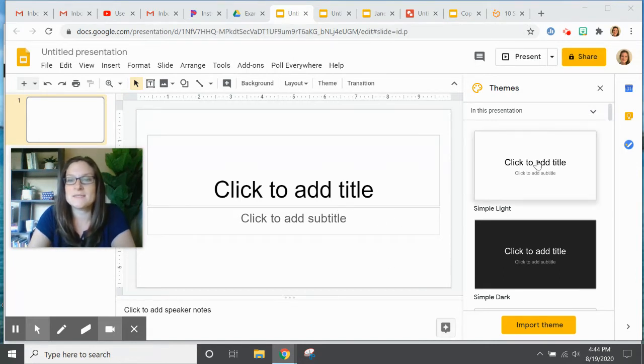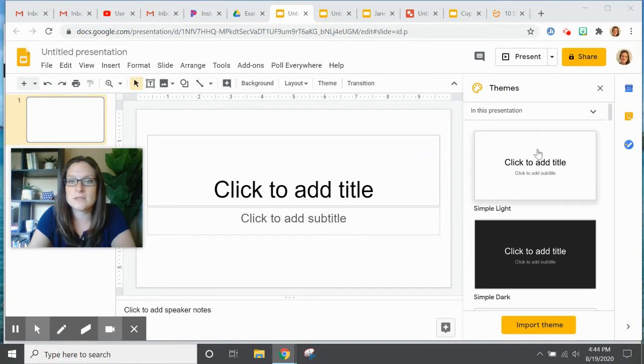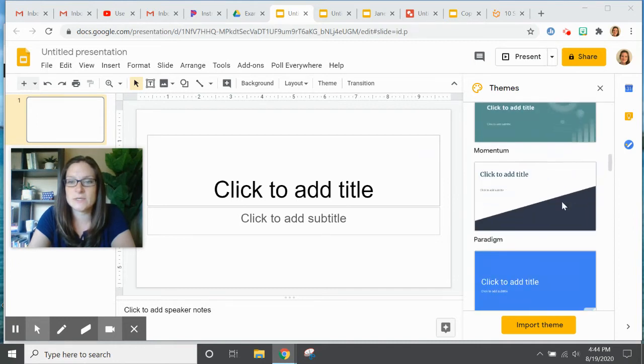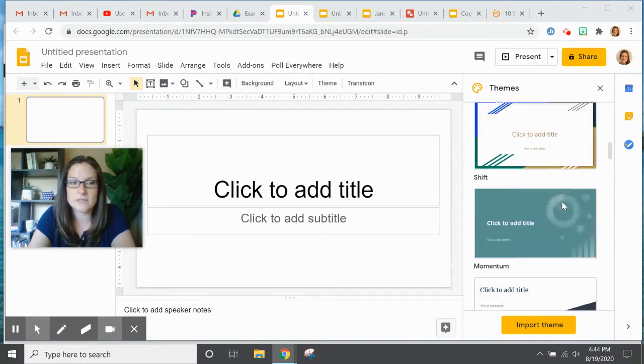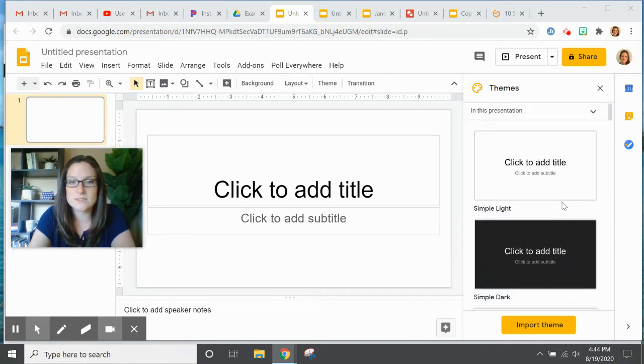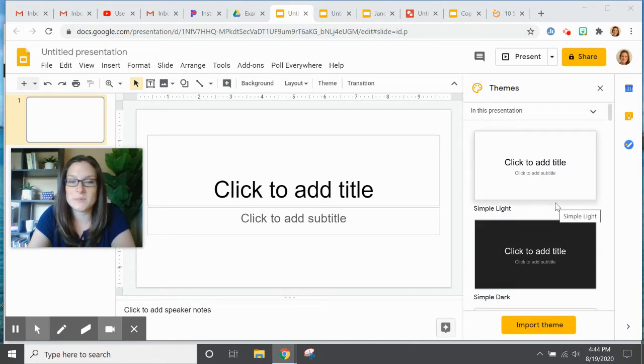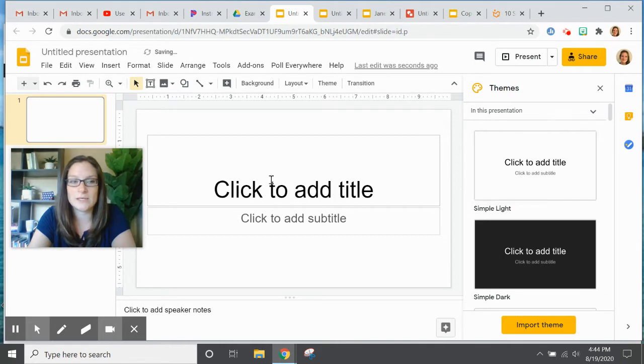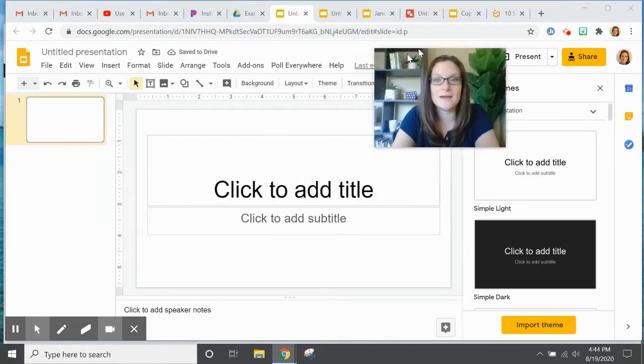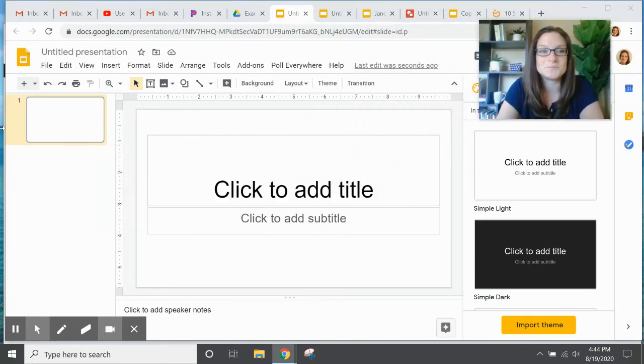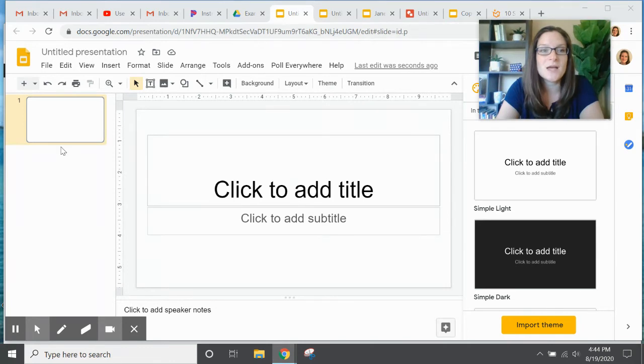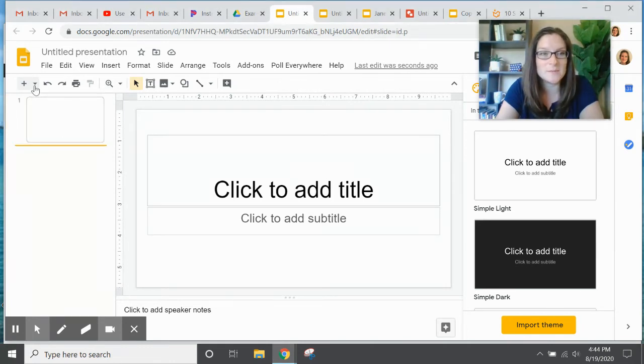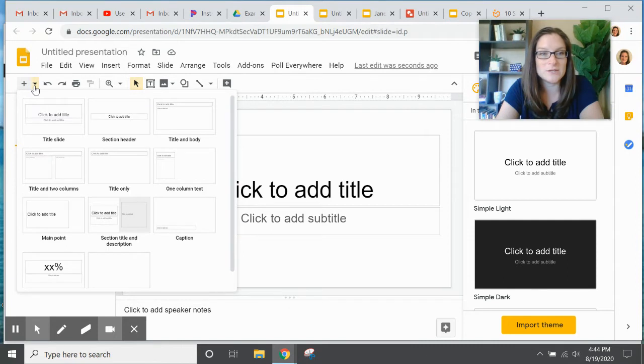And while there are some themes that you can use already built into Google Slides, I like to keep it pretty simple myself. So I find myself using the regular theme, but then I have to make tweaks as I go, and that typically comes in when I add a new slide.